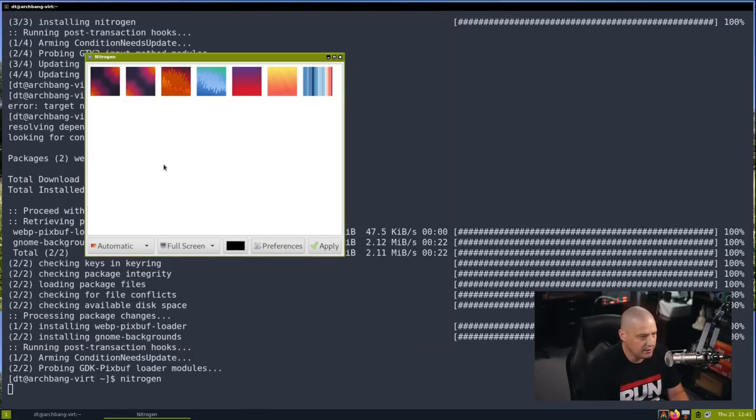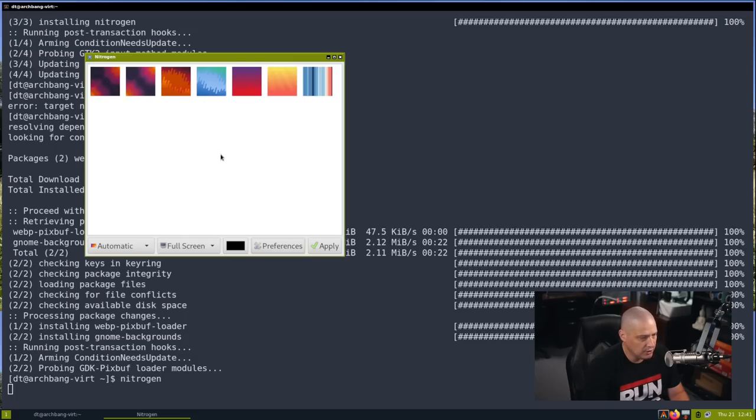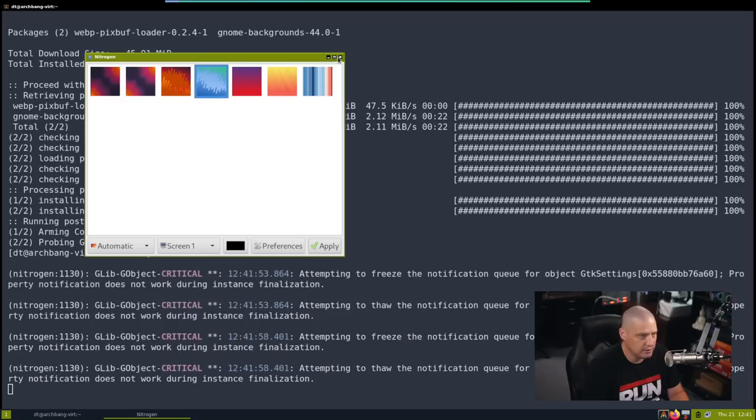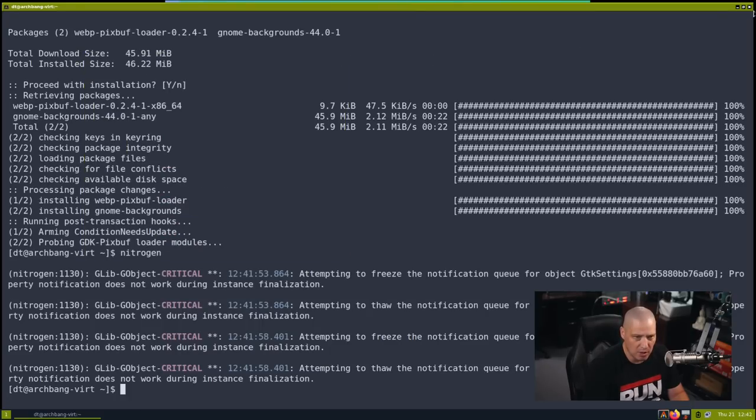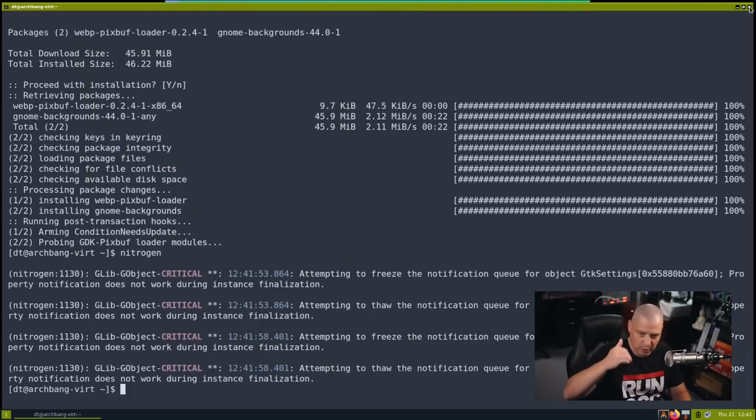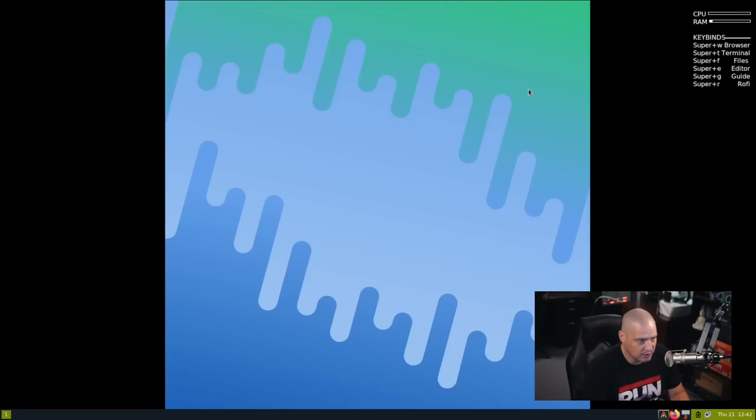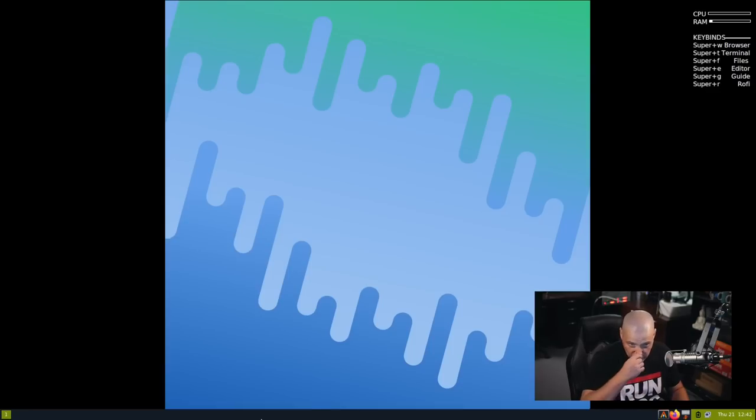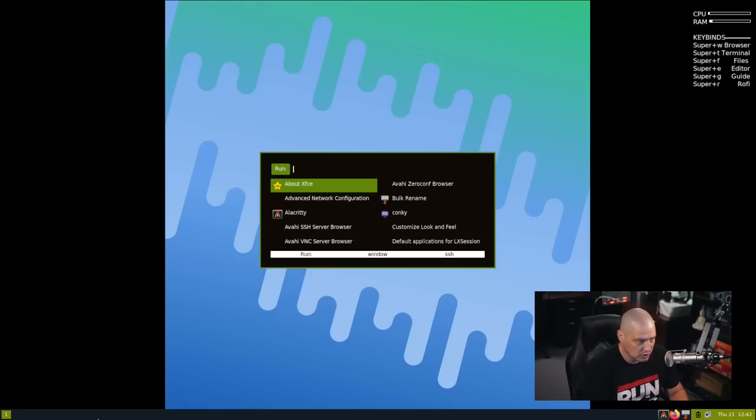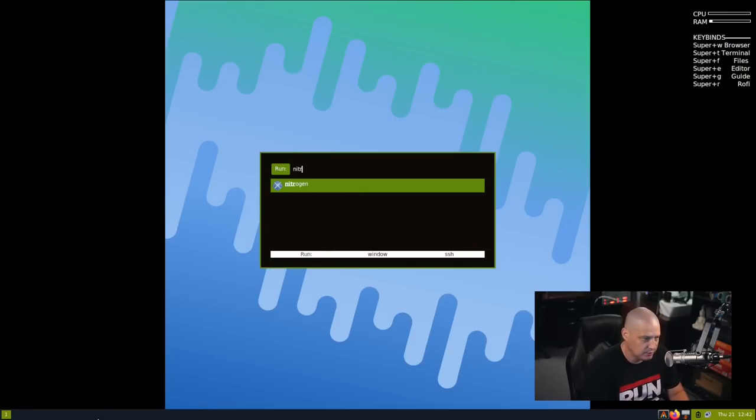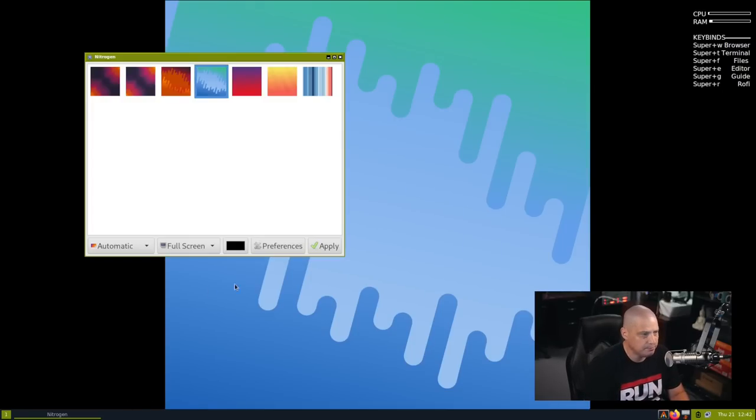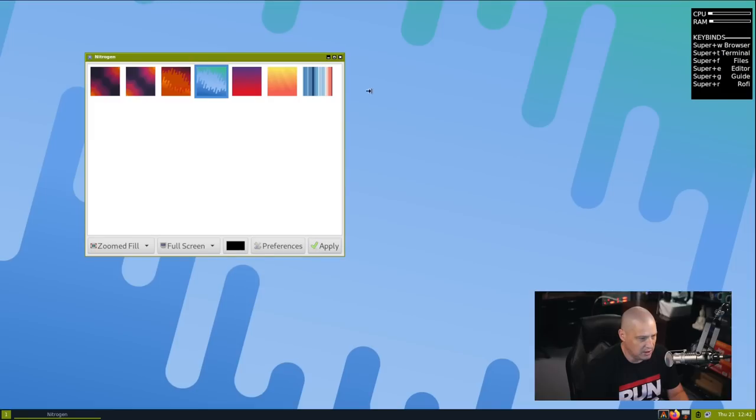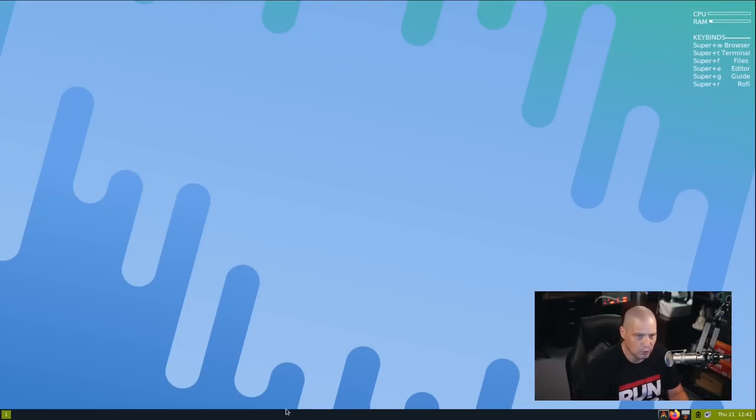And now that we have some wallpapers installed, now I'll launch nitrogen again. I'll go into preferences. I'll add a directory. I'll go into the root file system slash user slash share slash backgrounds slash GNOME. And there is this directory for the GNOME wallpapers. I'll just select, hit OK, and here are the GNOME wallpapers. And I'll just choose one that I'll think will look all right. How about this bluish green one? Let's go ahead, make sure that is on monitor one. It's the only monitor. But if you had multi monitors, you would have screen one, screen two, screen three. For example, if you are on a triple monitor system, I should have had that stretched to fill the screen. So let me go ahead and run nitrogen again. Rofi is installed because the conky tells me super R runs Rofi. So let's go ahead and run nitrogen from Rofi. And now let's go ahead, instead of automatic, let's do a zoomed fill. Hit apply. And yeah, that is much better for the wallpaper.